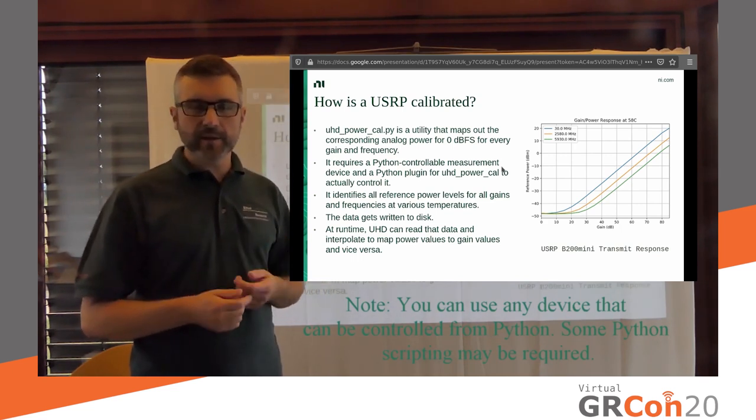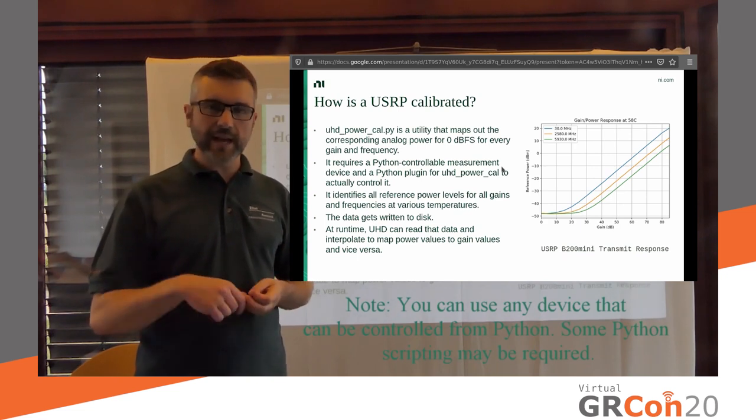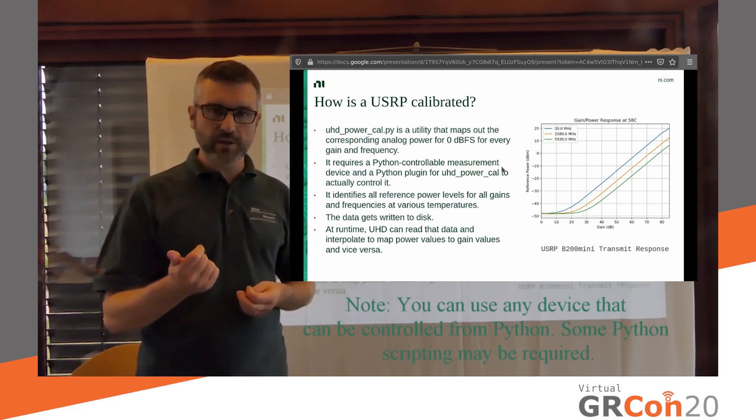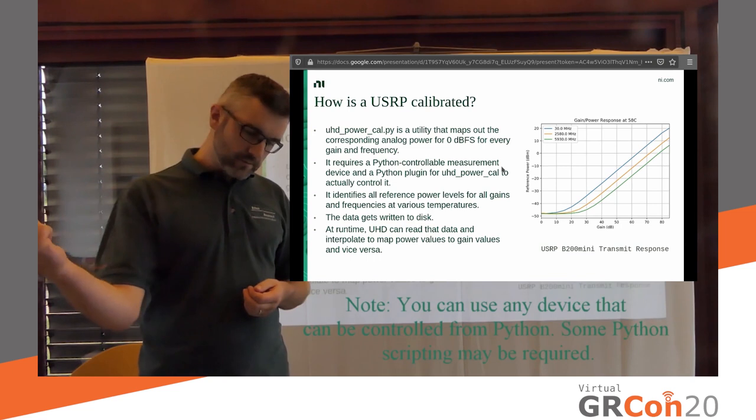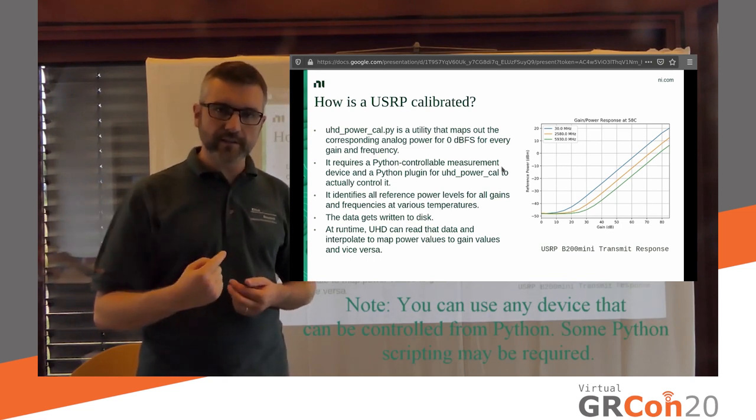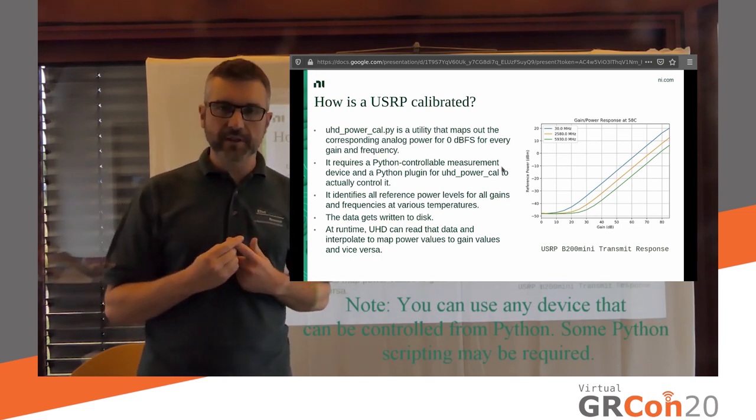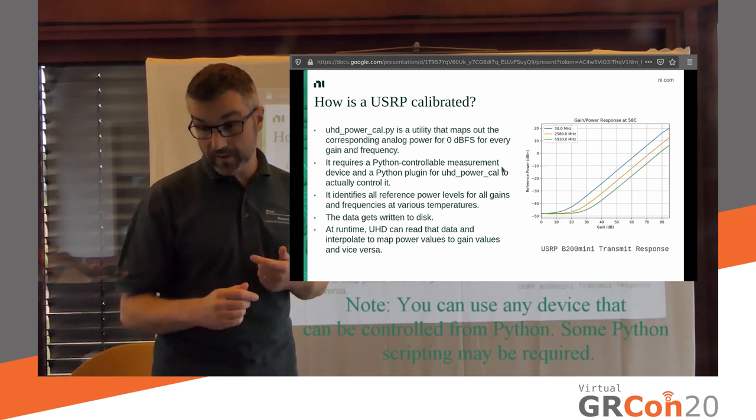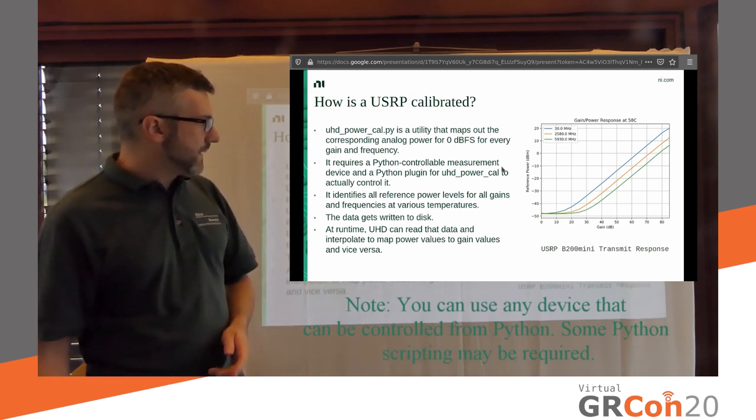And the answer is we have a tool that does that for you. And effectively what it does on the transmit side, it just transmits at a different, like a whole bunch of gains and frequencies, and then uses an external device to accurately measure what you were transmitting and puts that in a database.